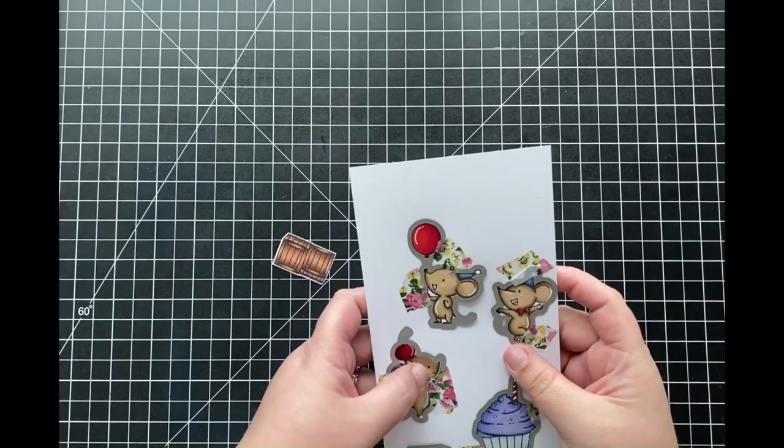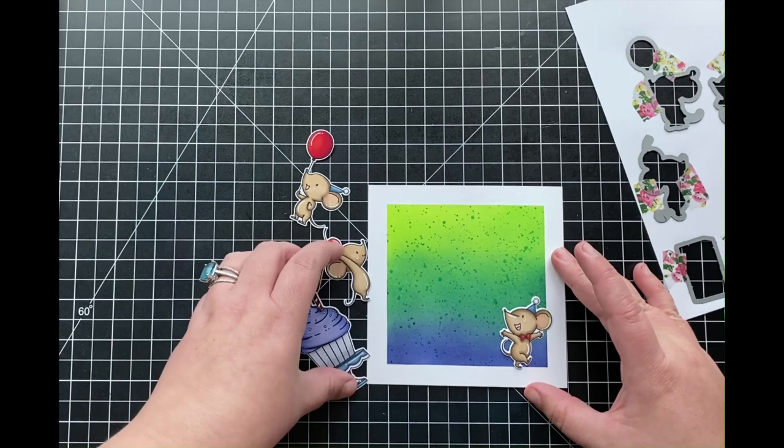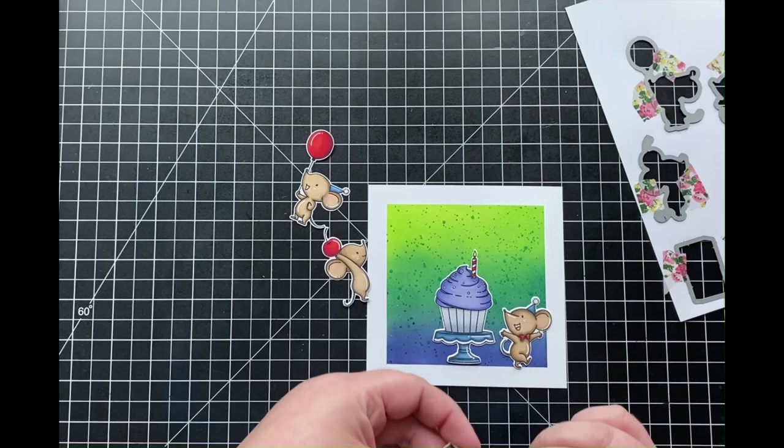Now once I had all of my coloring complete, I did use the coordinating dies in order to cut out each one of my images, just temporarily adhering those dies down using some washi tape as I ran those through my die cutting machine. Once I have each one of those all popped out, I'll just kind of play around with each one of my images, really deciding on where I want to have them on my card and which one I want to use on the inside.